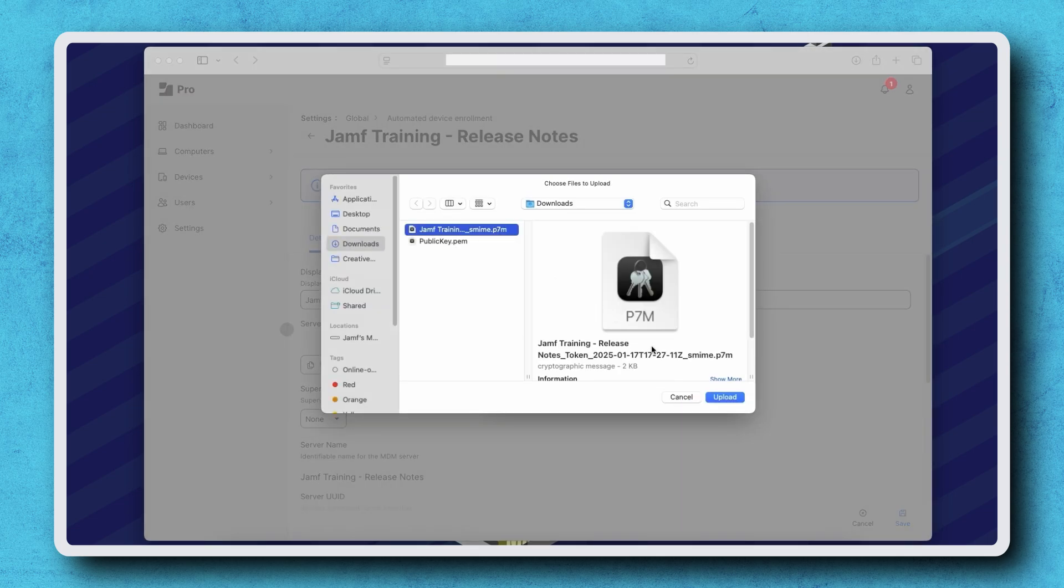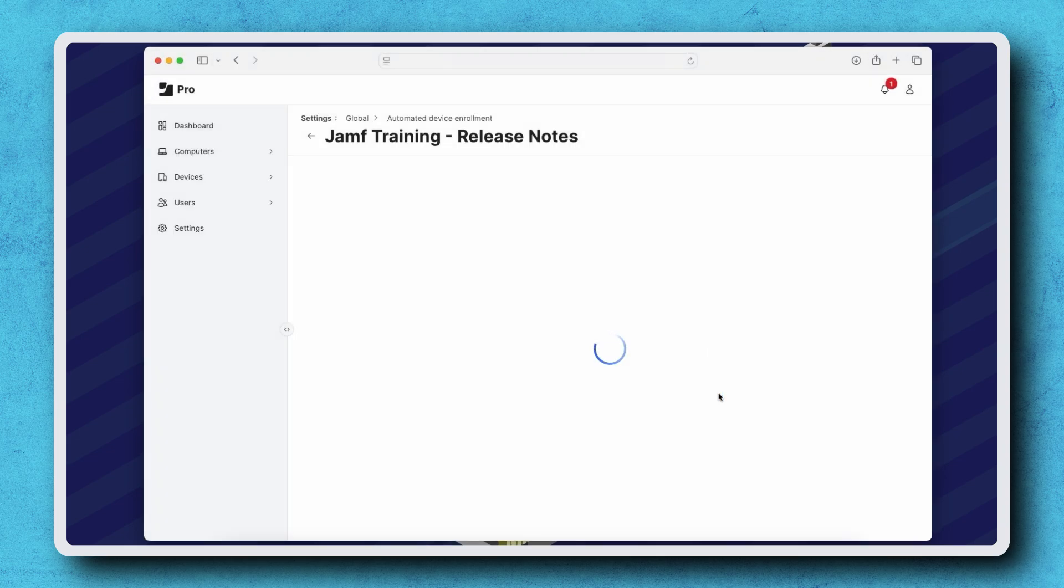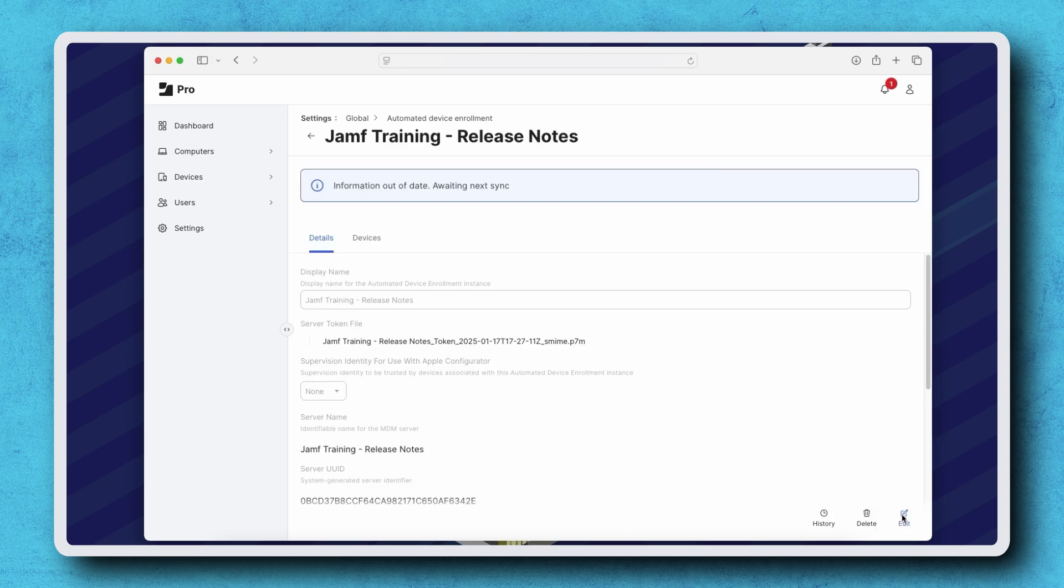Once selected, click Upload and then Upload again to finalize the renewal. Don't forget to click Save on the bottom right to keep the changes we just made.